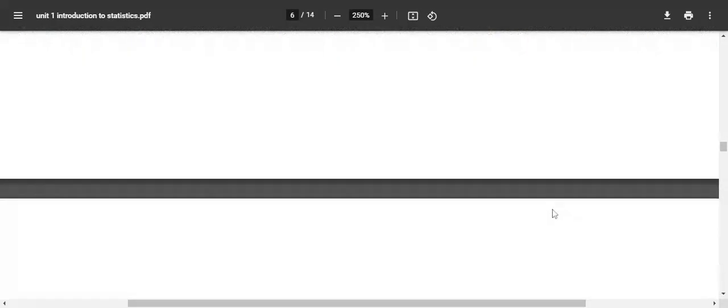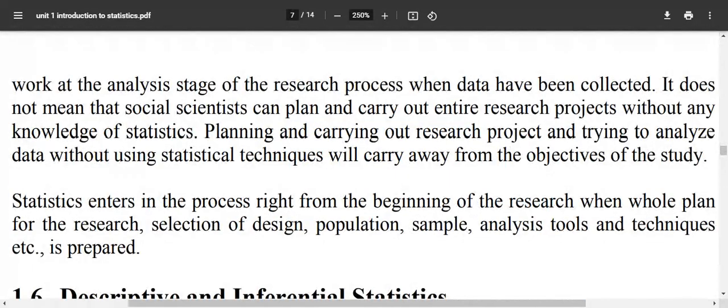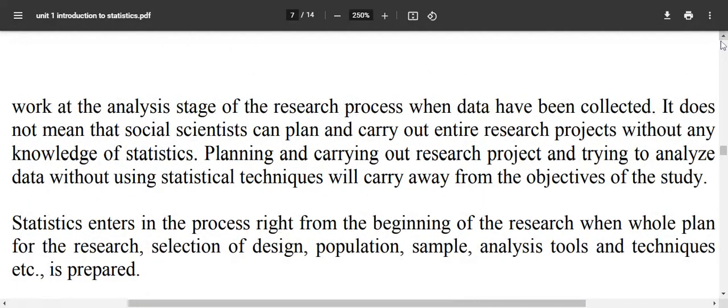Statistics practically comes into play at the analysis stage of the research process, where data have been collected. However, it does not mean that social scientists can plan and carry out entire research projects without any knowledge of statistics. Planning and carrying out research projects and trying to analyze data without using statistical techniques will carry away from the objectives of the study. Statistics application is so important that when planning and carrying out research,